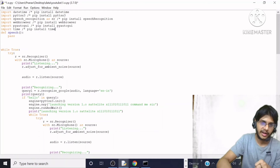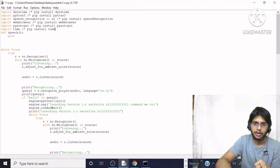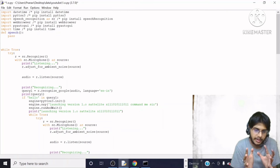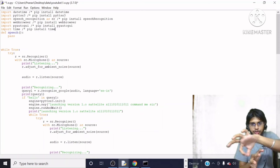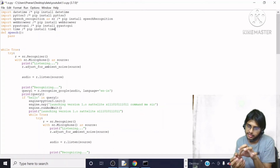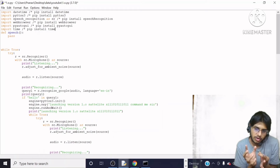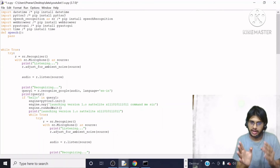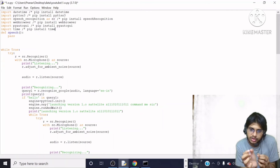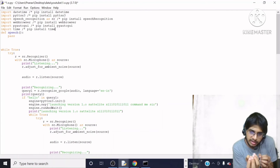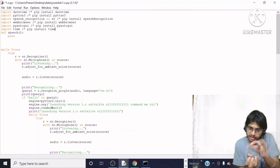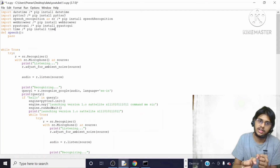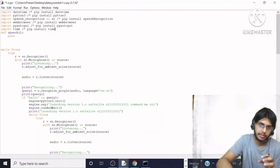After that, I have written `r.adjust_for_ambient_noise`. What is this? These are the small noises in the surrounding. When I am talking to Jarvis, those surrounding noises may reduce the amplitude of my voice, making it harder to understand. So I have written this function — `r.adjust_for_ambient_noise` — to handle that.